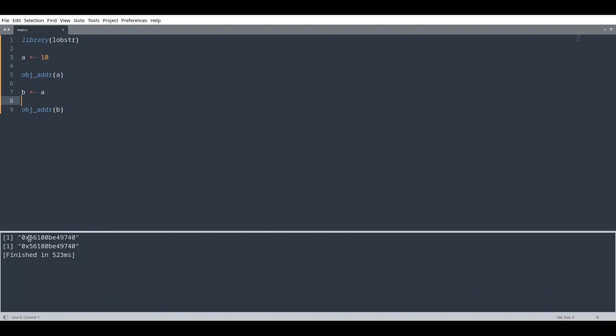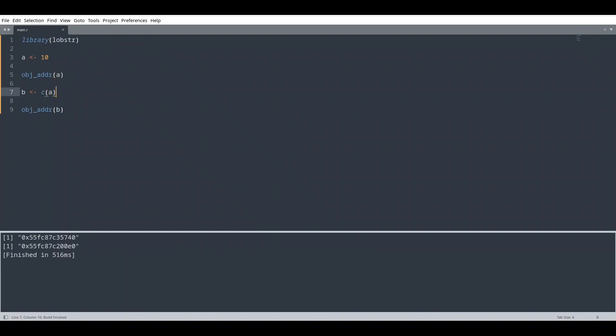And if you want to avoid that behavior, what you can do, you could pass copy. In this way, you are going to provide collection where only one element is going to be this variable A. Now, if we check this, you see, we are going to get two completely different addresses.